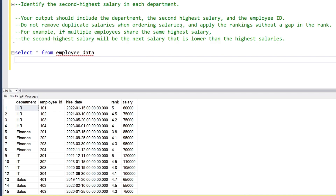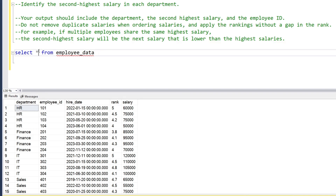Apply ranking without gaps in the rank. For example, if multiple employees share the same highest salary, the second highest salary will be the next value lower than the highest. We need to include all the data.